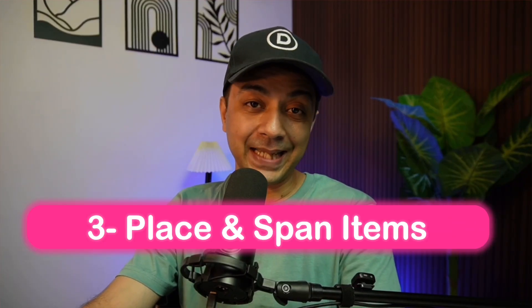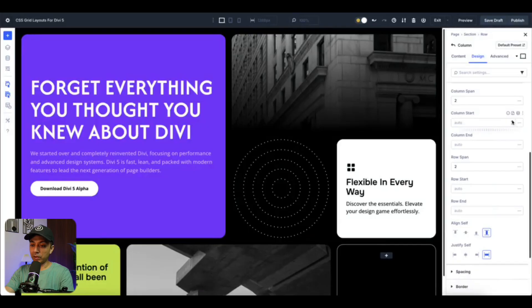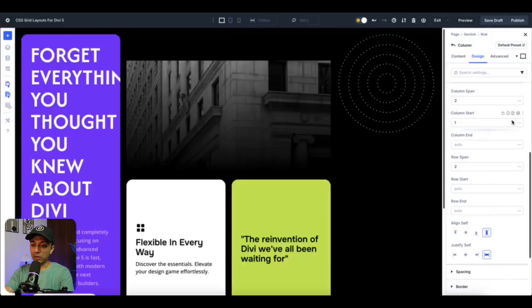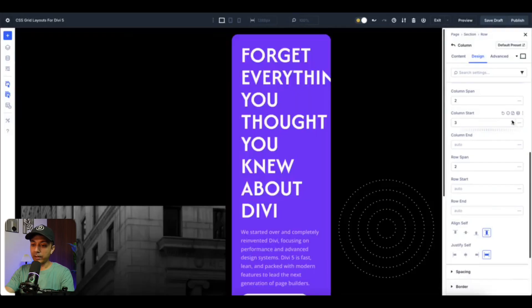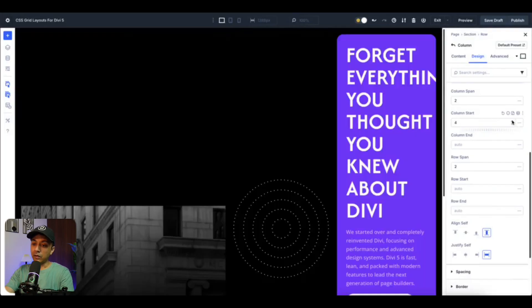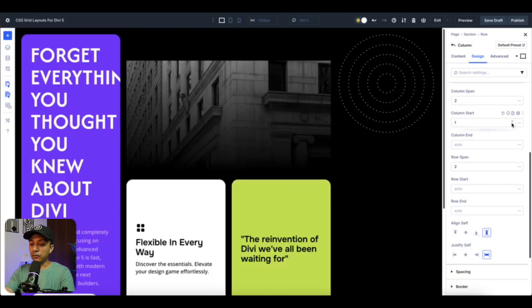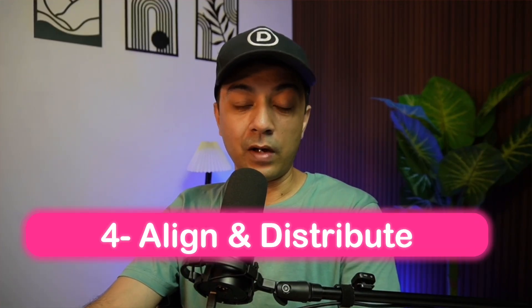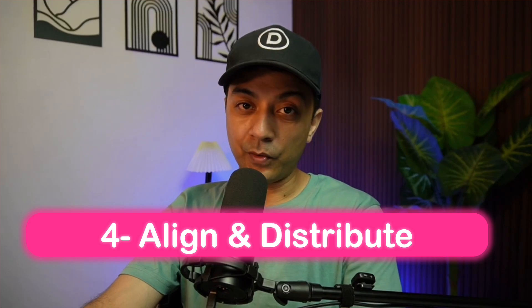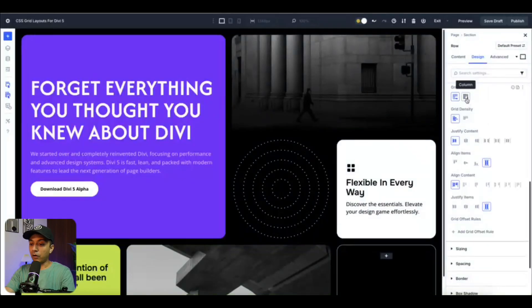Number three, place and span items. Position your grid items precisely by going into the Layout menu in the column Design tab. Then use column start and column end to set horizontal placement and row start and row end for vertical alignment. Choose positive numbers for exact spot or auto for natural flow, which makes your grid adapt naturally.